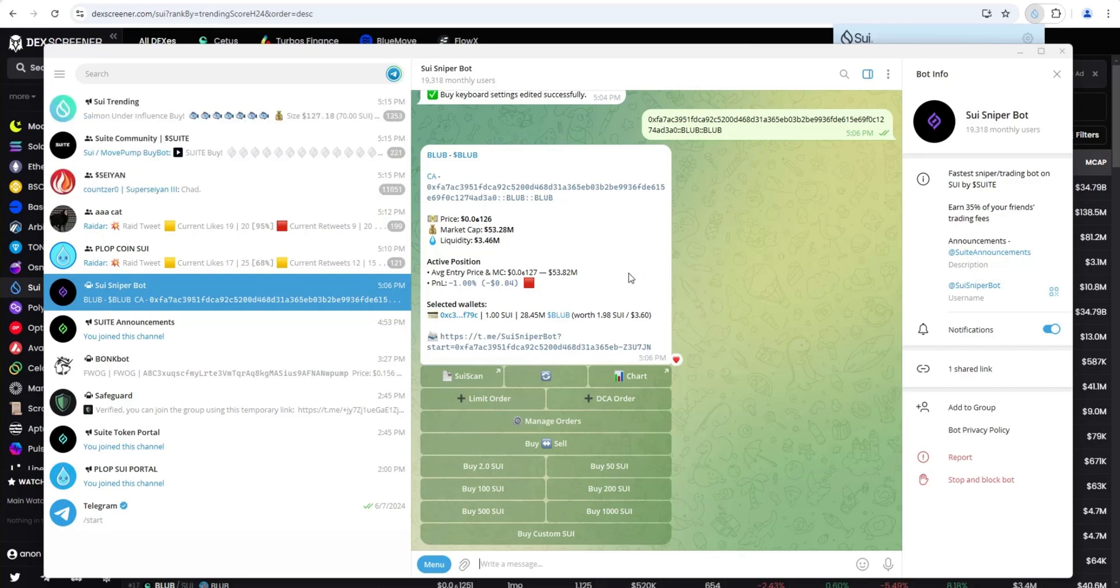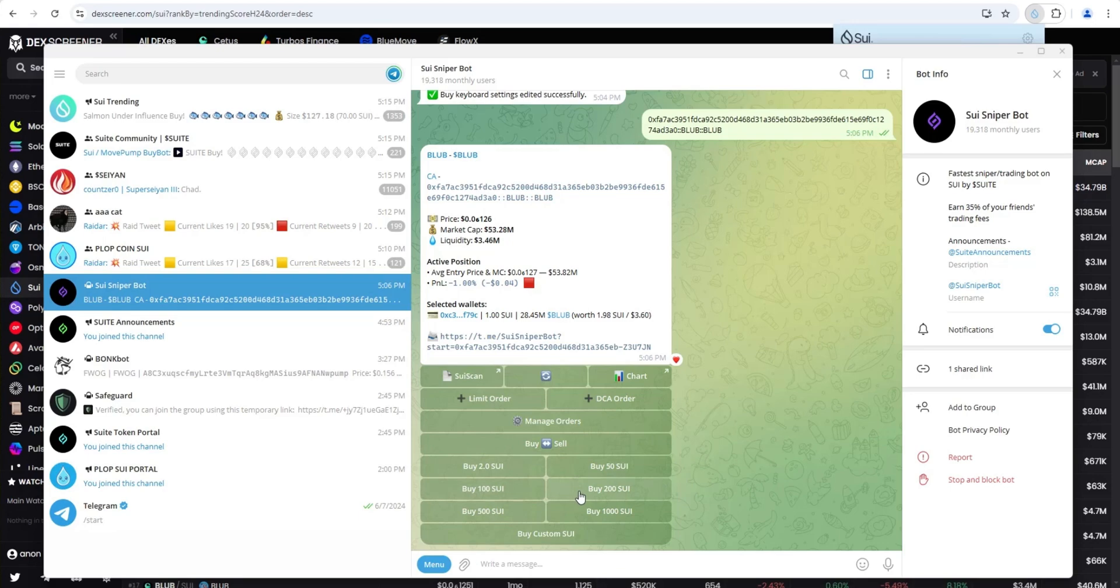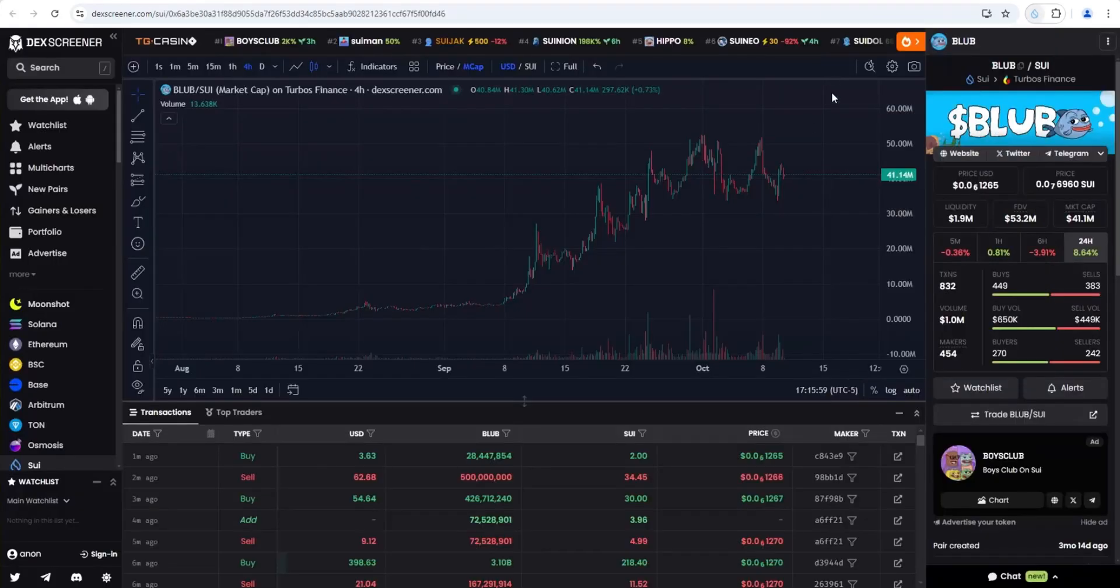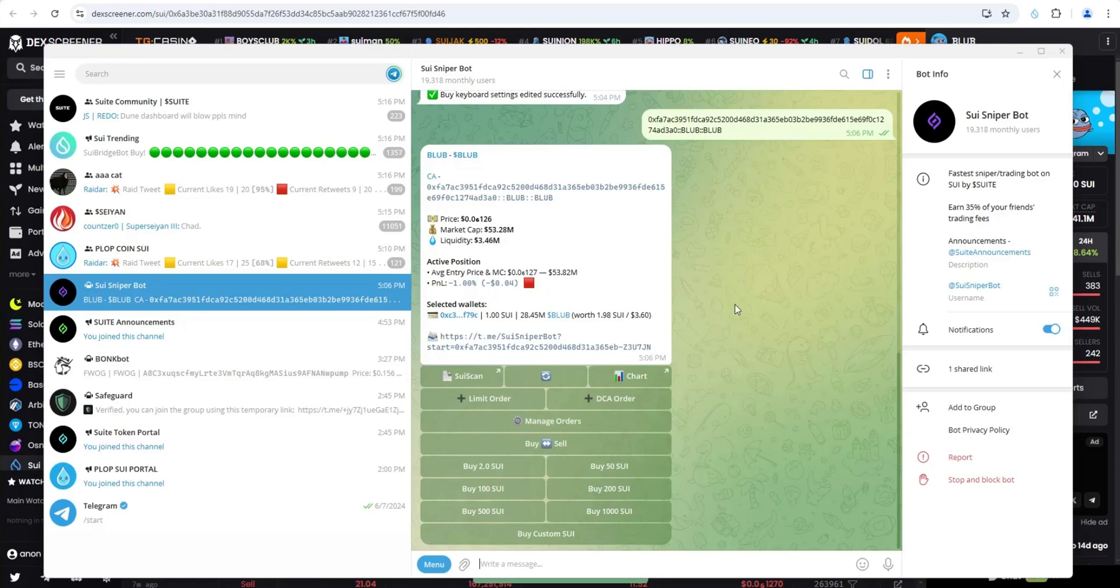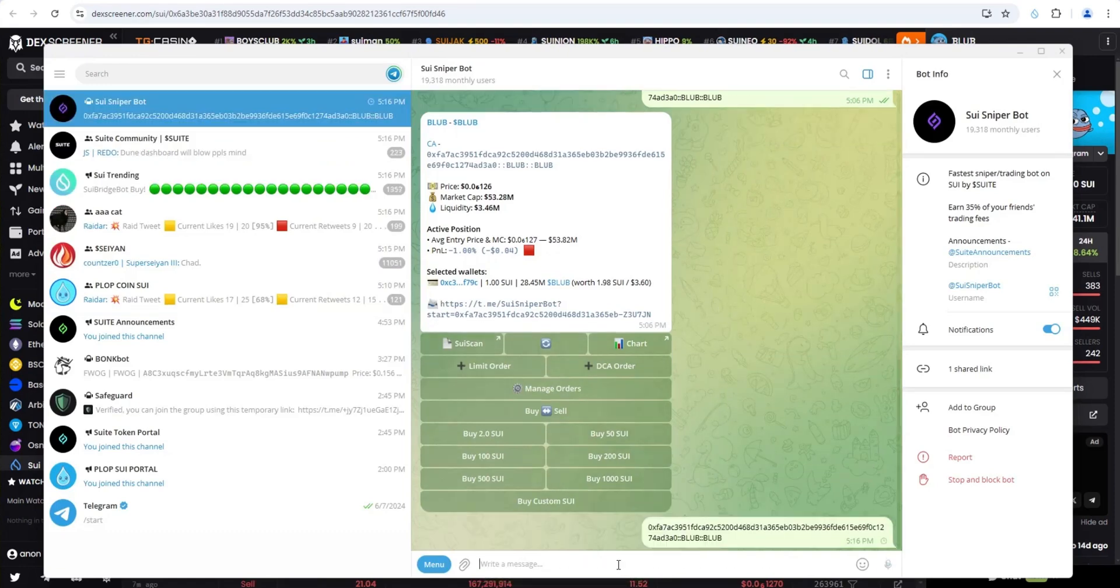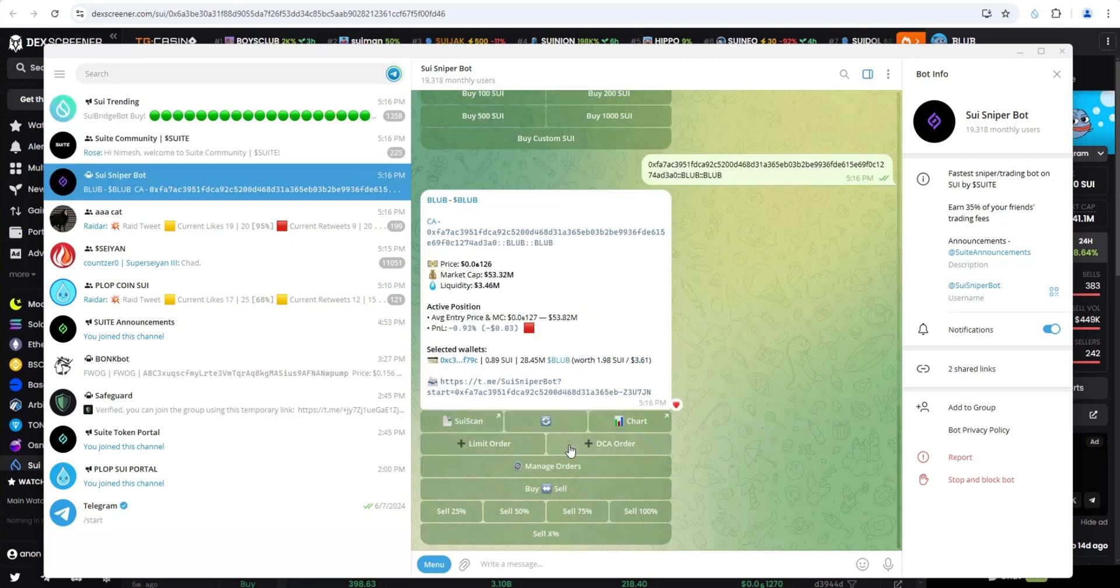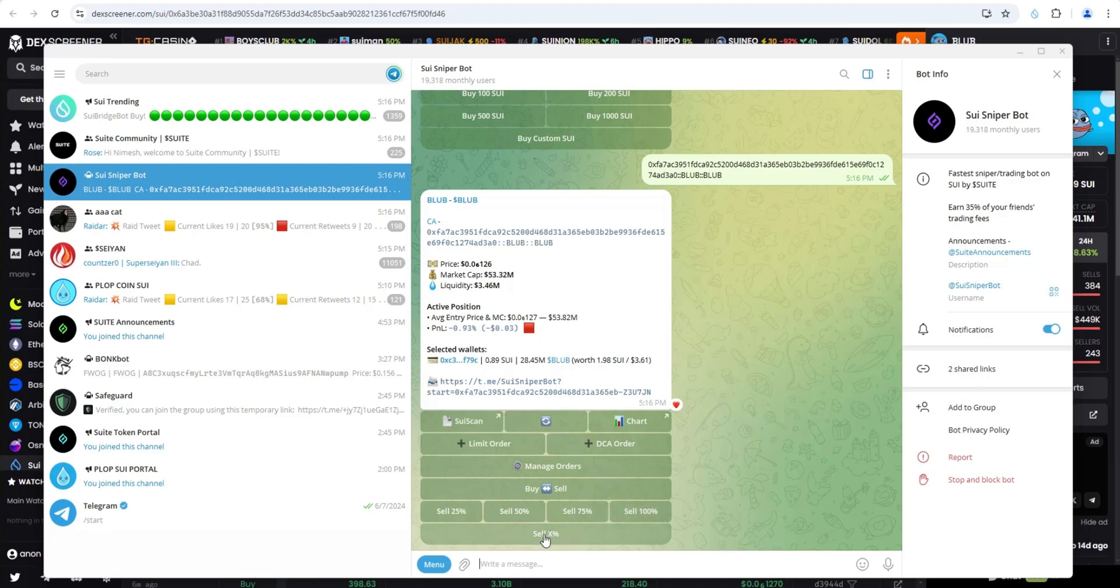Again, this eliminates the need to have to go out to a DEX like Cetus or Turbos. And you can see how easy it is. You can customize these buy buttons to just buy it for you or sell it. Selling's the same way. Let's say that Blob is up big today and I want to take some profit. Same exact process. Copy the contract address on DEXscreener. Open up your SWE sniper bot in telegram. Paste in the contract. Hit enter. Click on sell. Then you have the option here to ladder out. You can sell 25%, 50%, all the way up to 100% of it if you want, or you can sell a specific amount. So it's that easy.